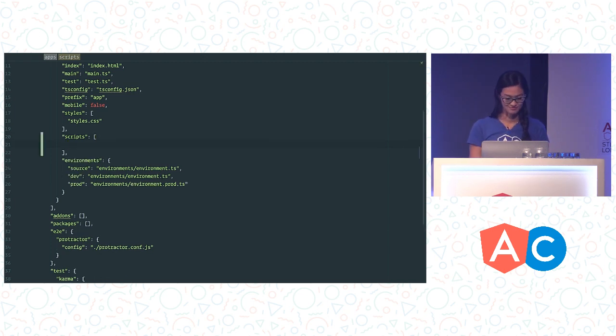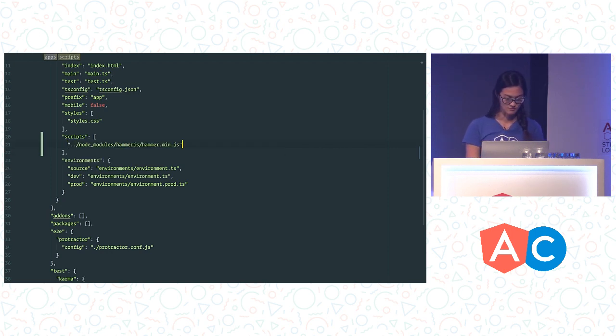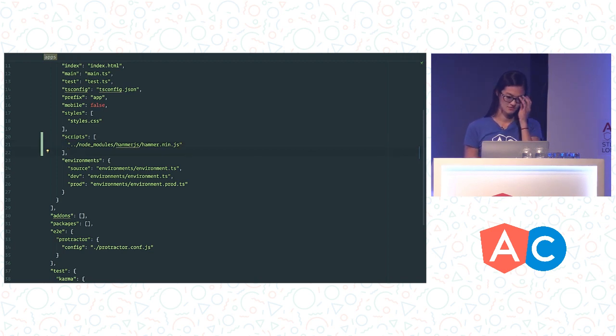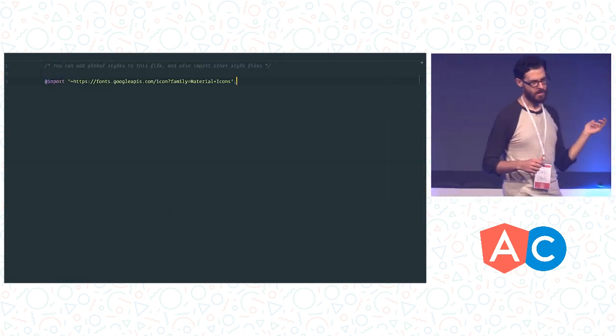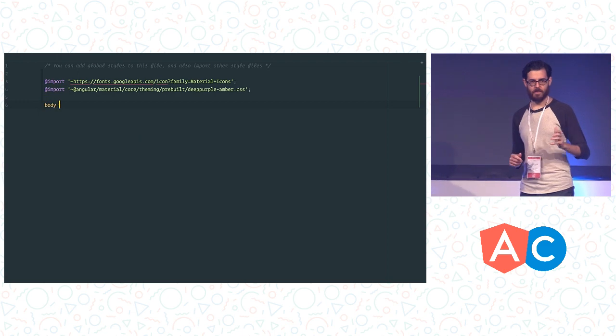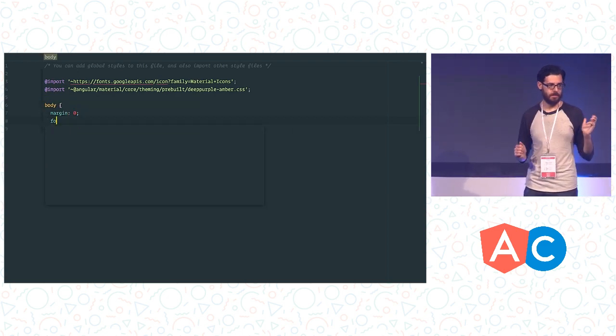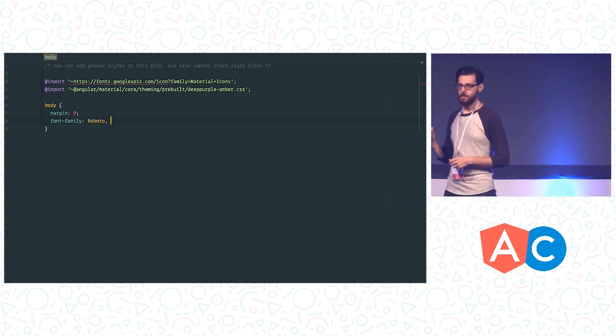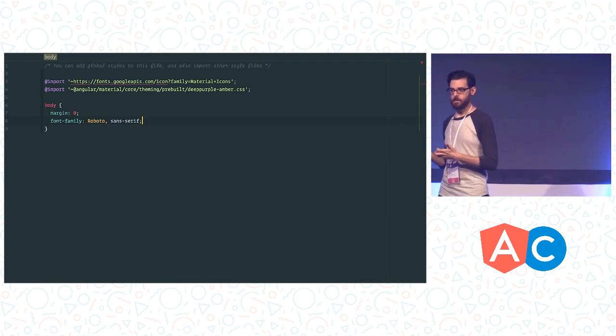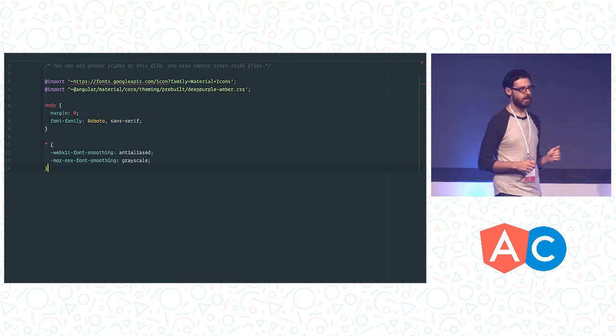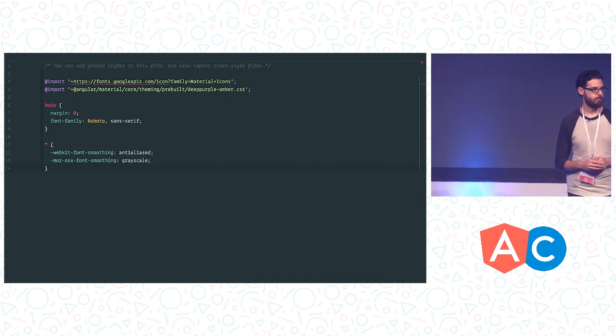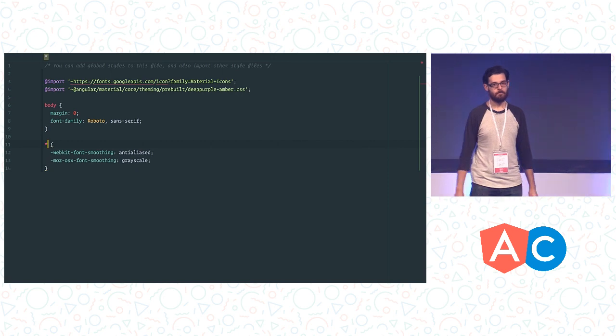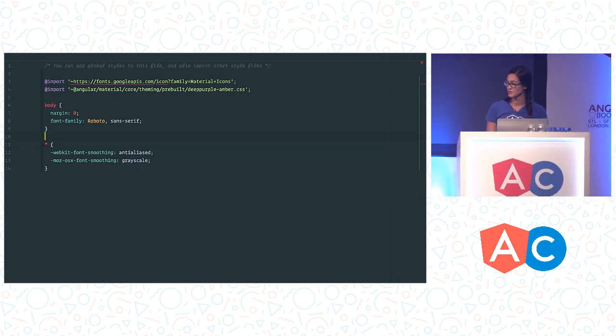So let's get started. Totally empty project, only NPM installed. So let's go ahead and add the dependencies we are going to need to get going with this application. So first we are going to add Hammer JS, which Material uses for gesture recognition and handling. We are also going to drop in the material design icon font so that we can just add some icons to this application.